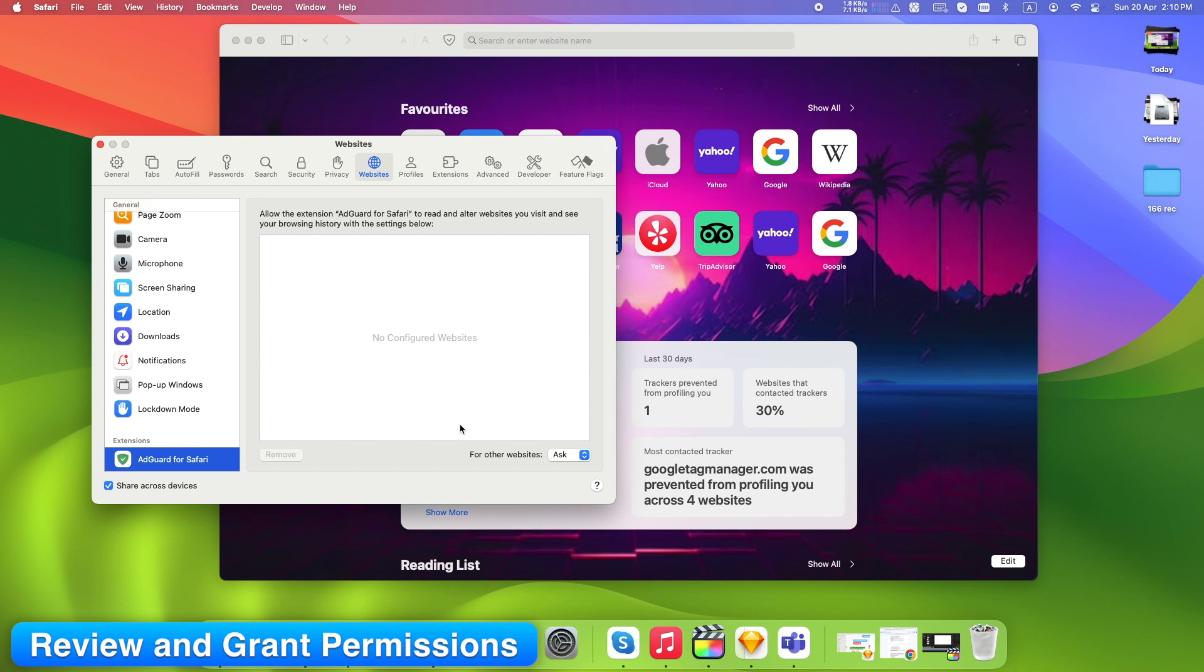Here is a pro tip. It's best to start with limited access. Just enable it for specific sites you trust. You can always expand access later.